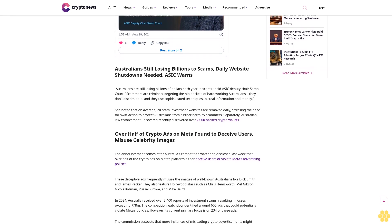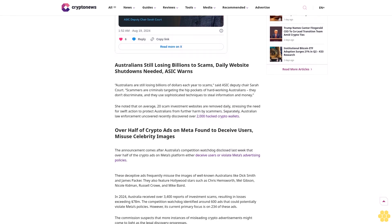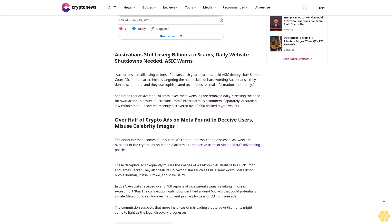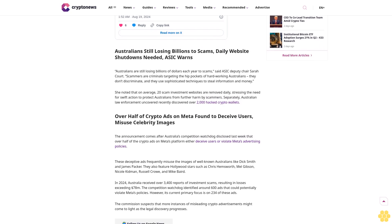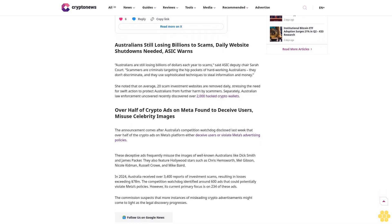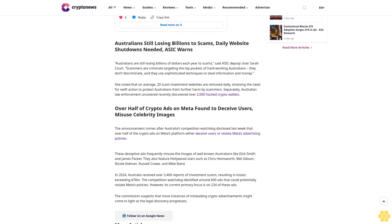The regulator said it assisted in removing over 5,500 fraudulent investment sites, more than 1,000 phishing links, and 615 crypto scam websites since July 2023.